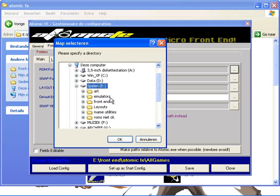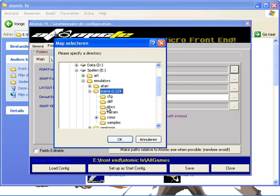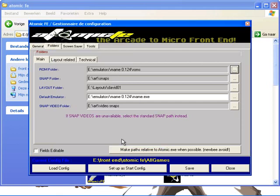You select your emulators folder, your main, and now you choose your ROMs folder. You click it and press OK. Now it's set to the ROM folders.